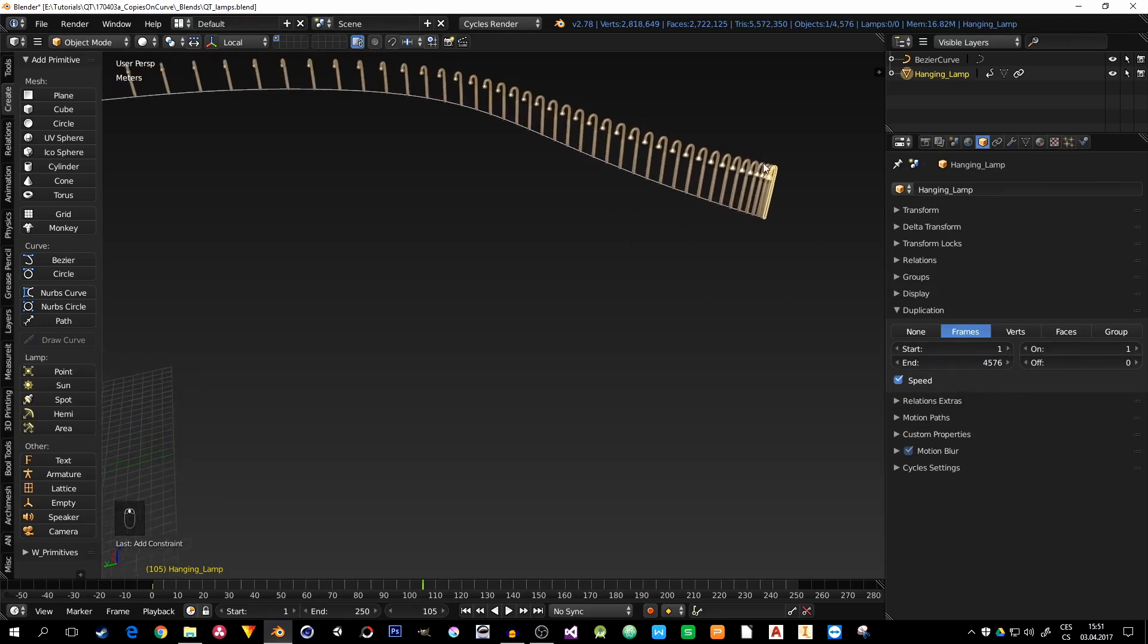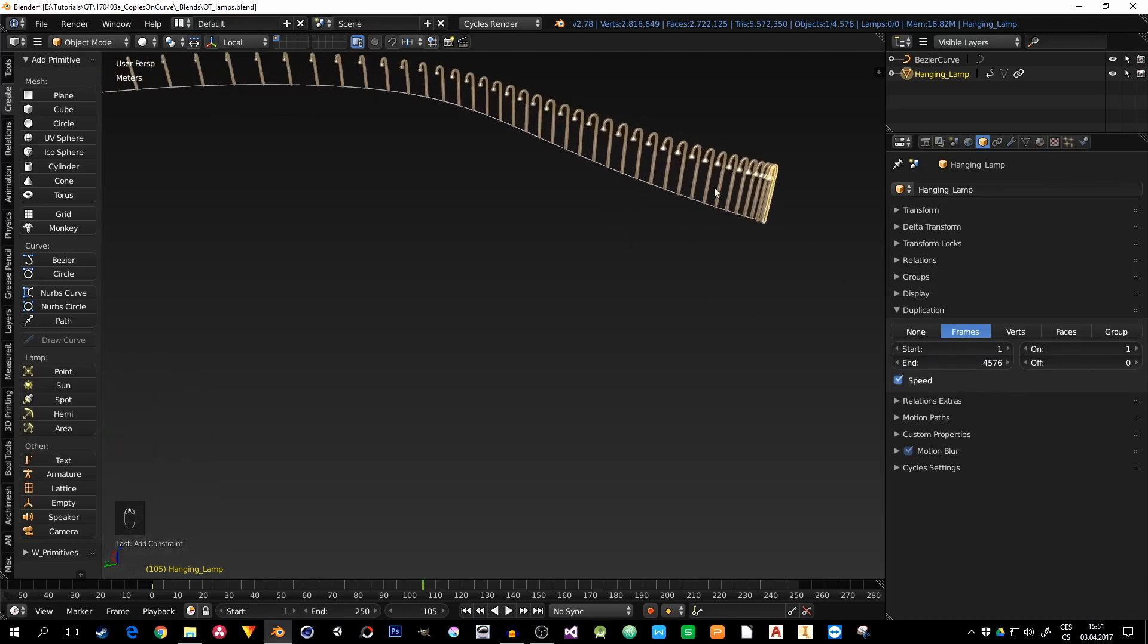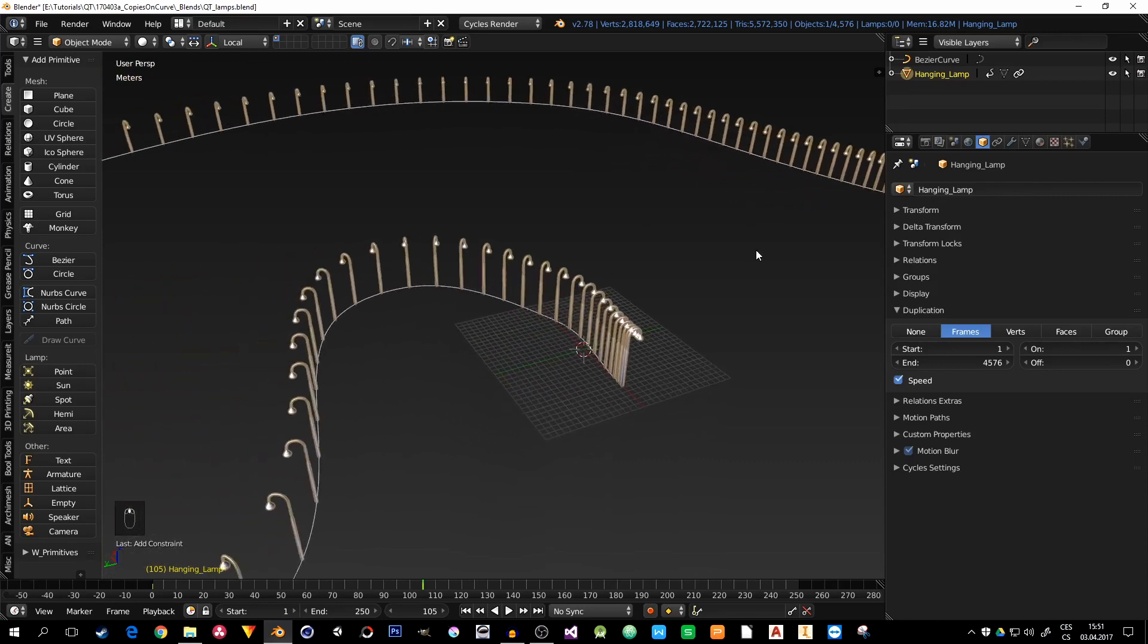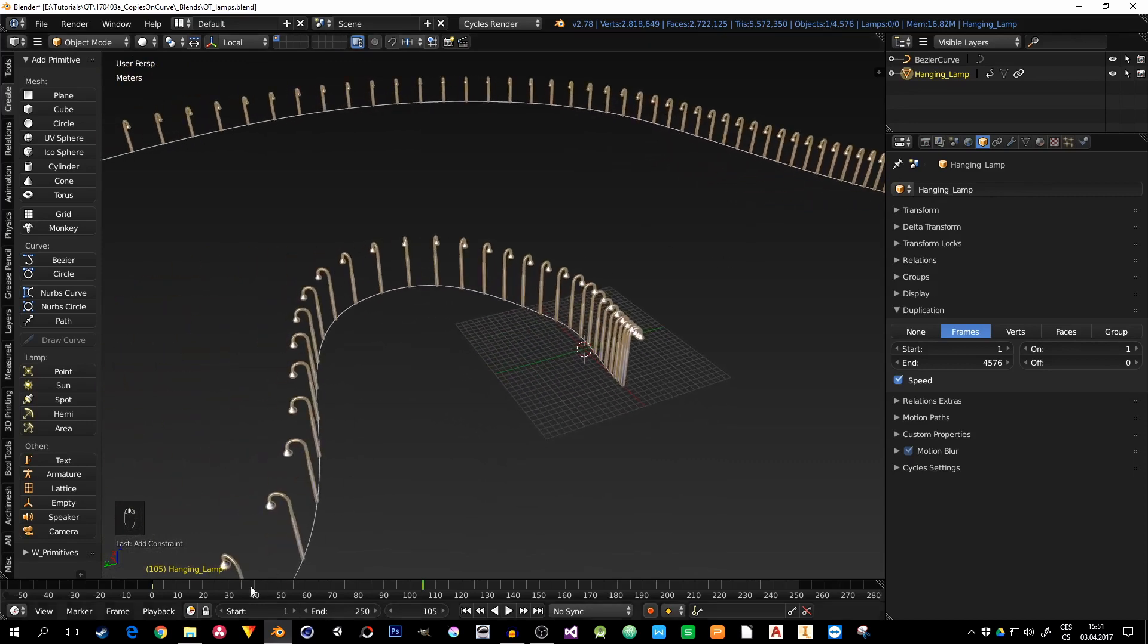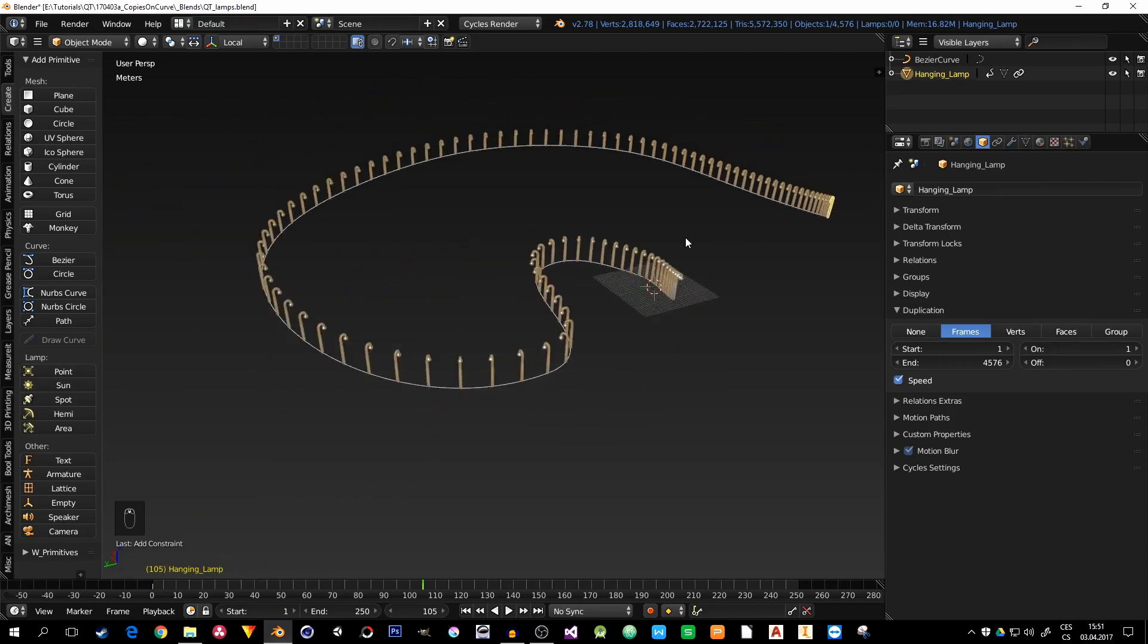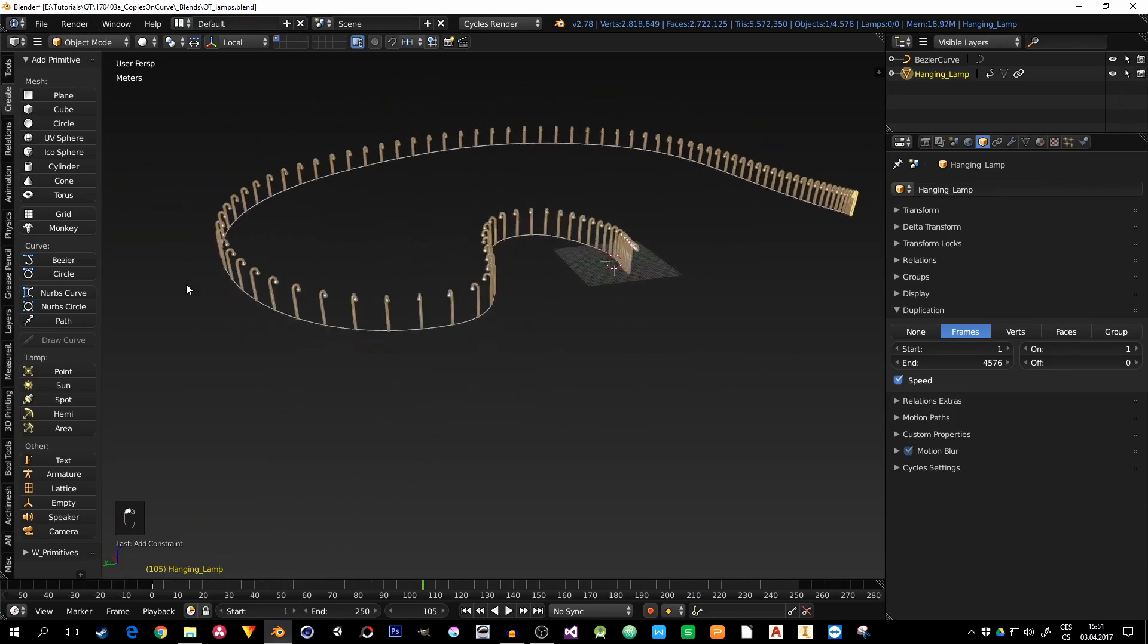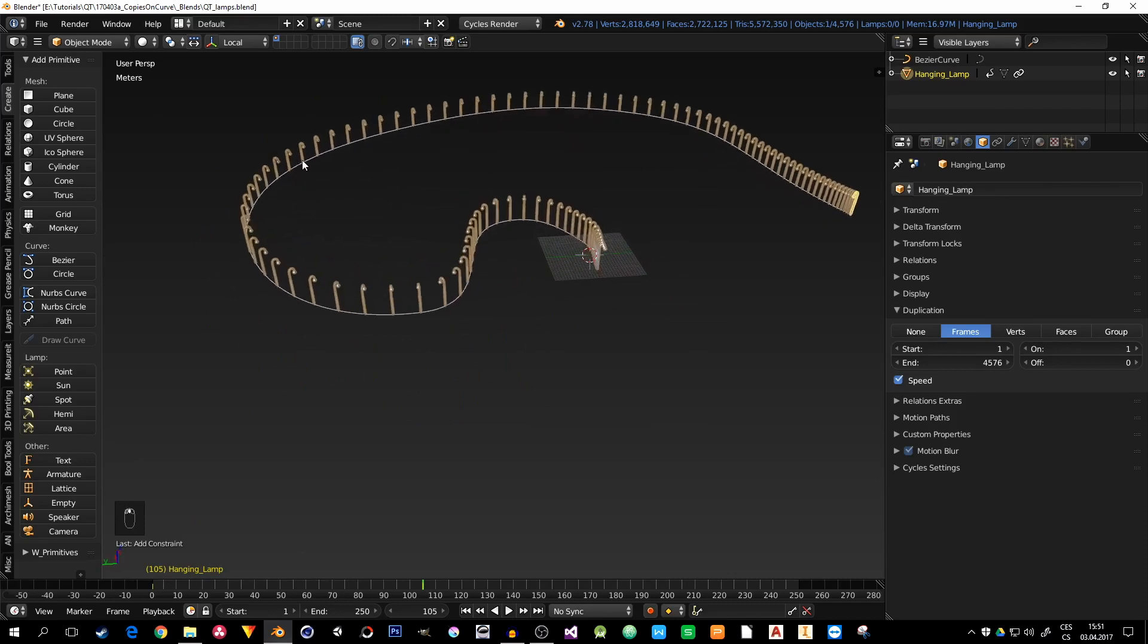Second, the spacing of the lamps isn't even along the curve. You can see that they are much denser on the start and the end, and there are much bigger gaps somewhere in the middle of the curve. And it's all defined by the speed of the lamp while moving along the path.